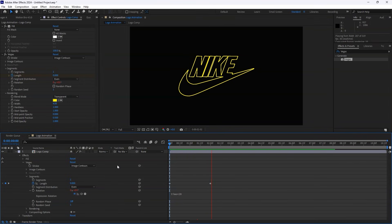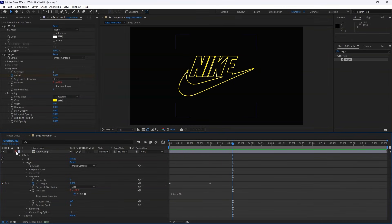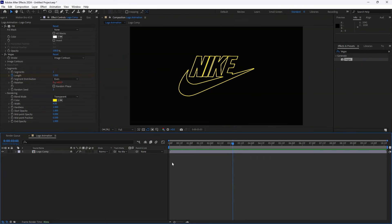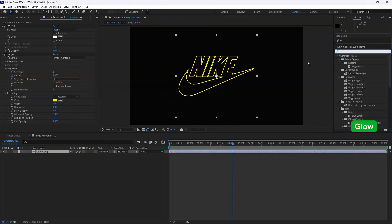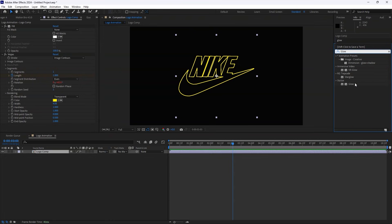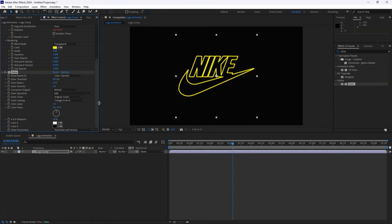To enhance the look, let's add some Glow. Head back to Effects and Presets, search for Glow, and apply it to the Logo Comp. In the Effect Controls panel, increase the Glow Radius to 100, and now we have a nice glowing effect.